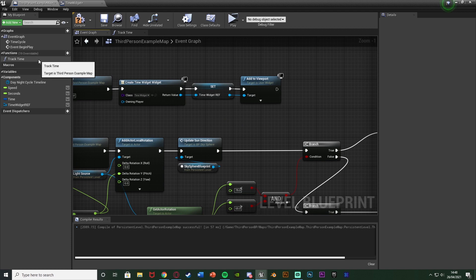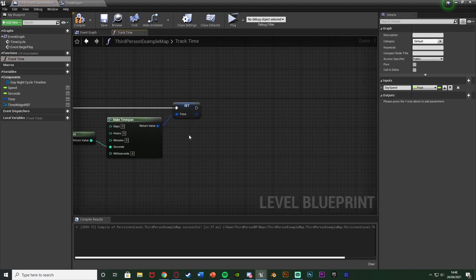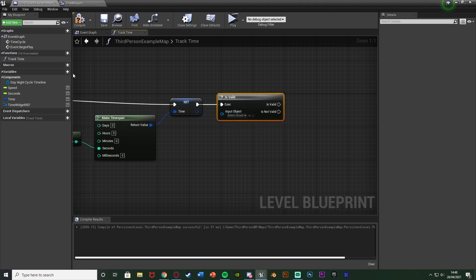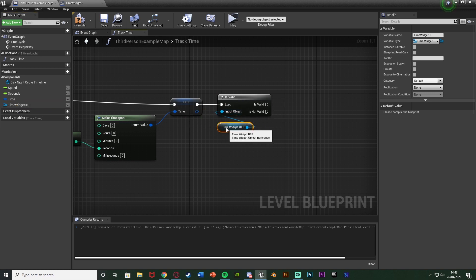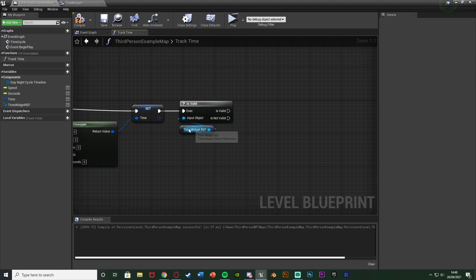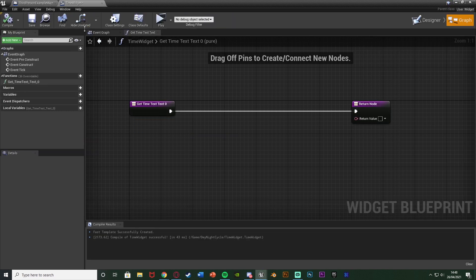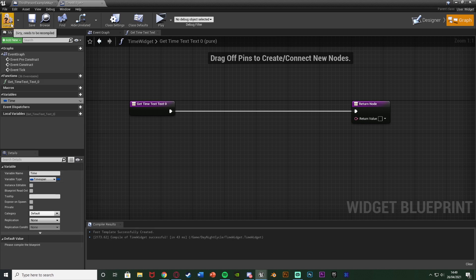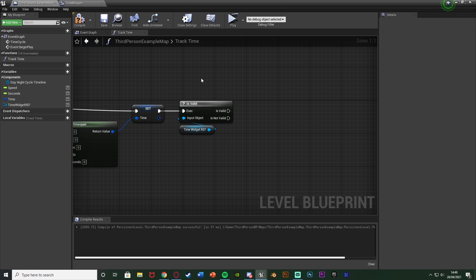We now have the time on the player screen and a reference to the widget. Go back to the TrackTime function by double-clicking it. After Set Time, add an Is Valid node with the input object being the TimeWidget reference. We do this because TrackTime fires a fraction of a second before the widget is created, which would give errors. Is Valid only fires once the widget has been set. Now go back into the TimeWidget, create a variable named 'time', set its type to Time Span, and compile.